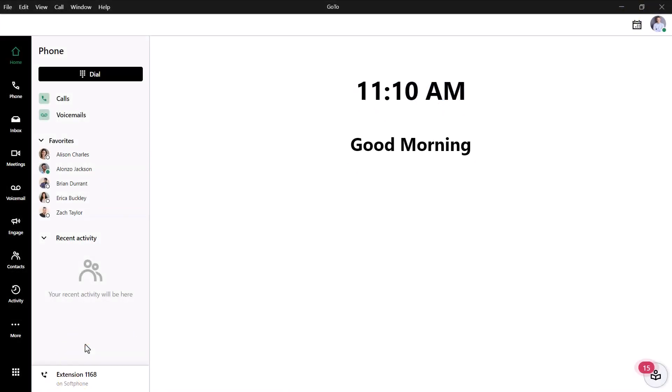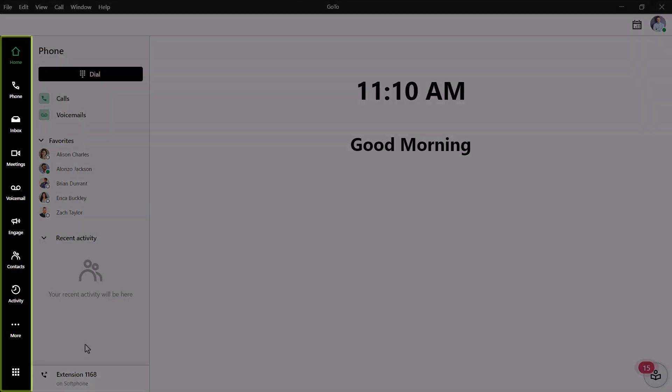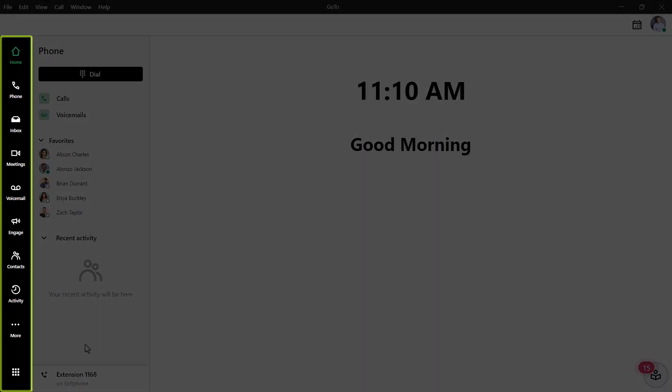I've already signed in as a supervisor, Lance Bingham, and this is the home page. Take note of the left navigation menu. You may see different icons here, depending on what options are available with your GoTo plan.